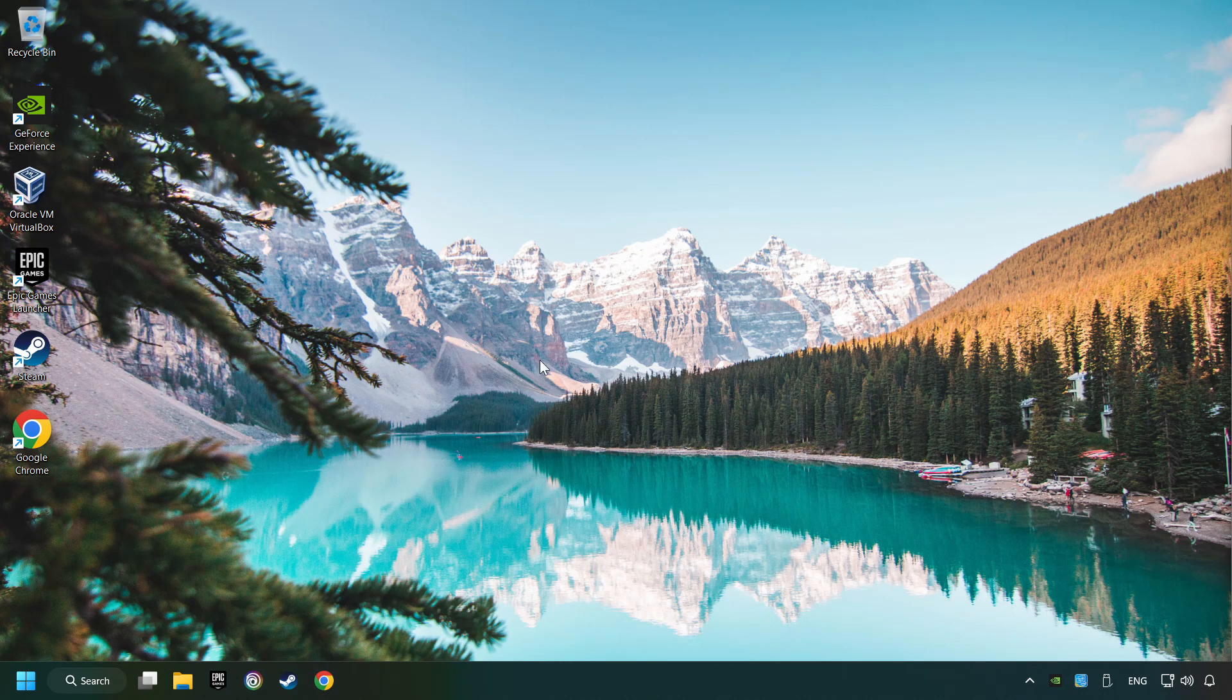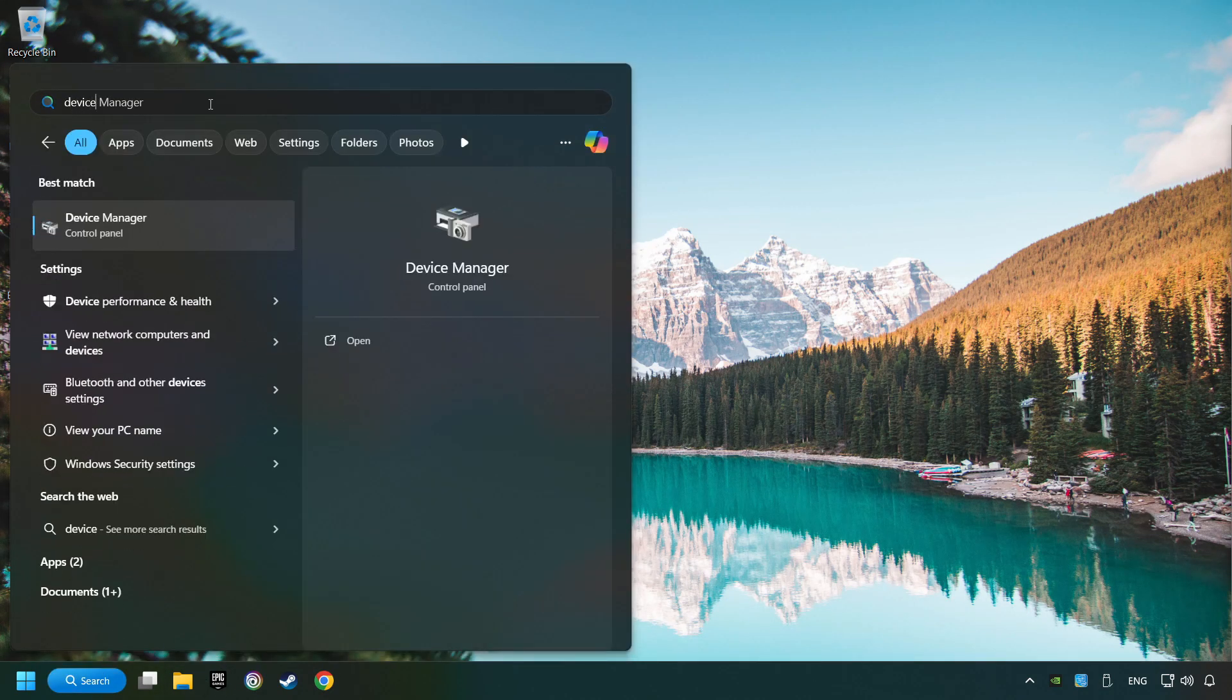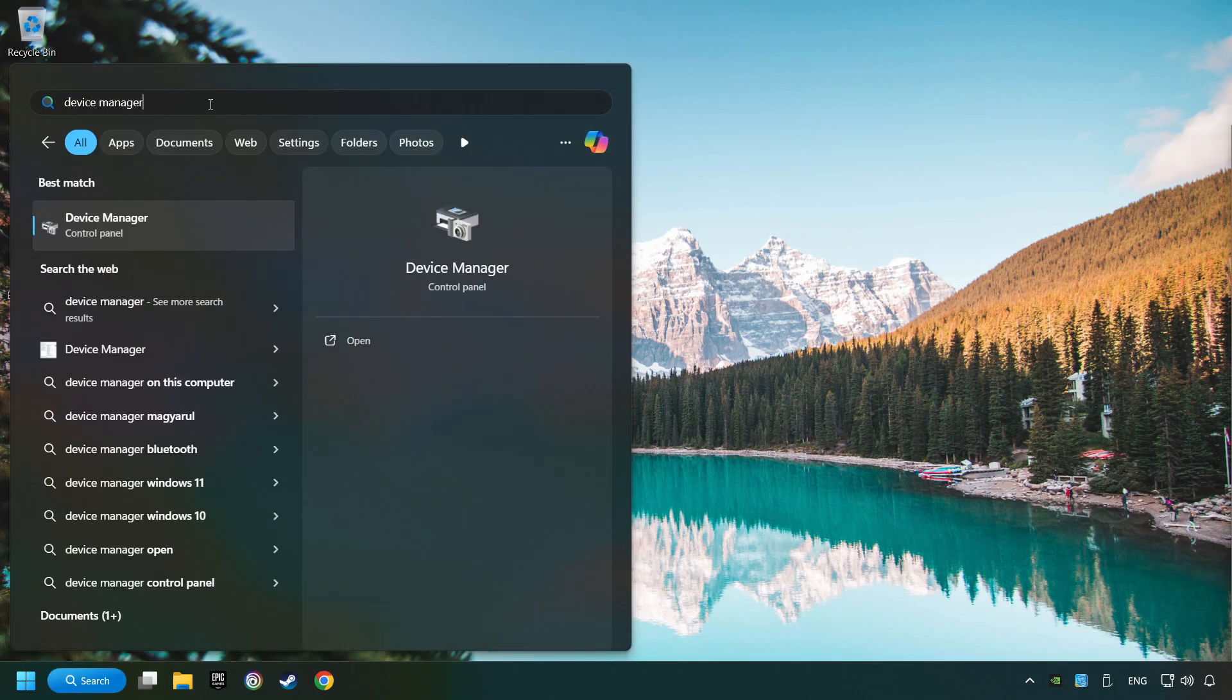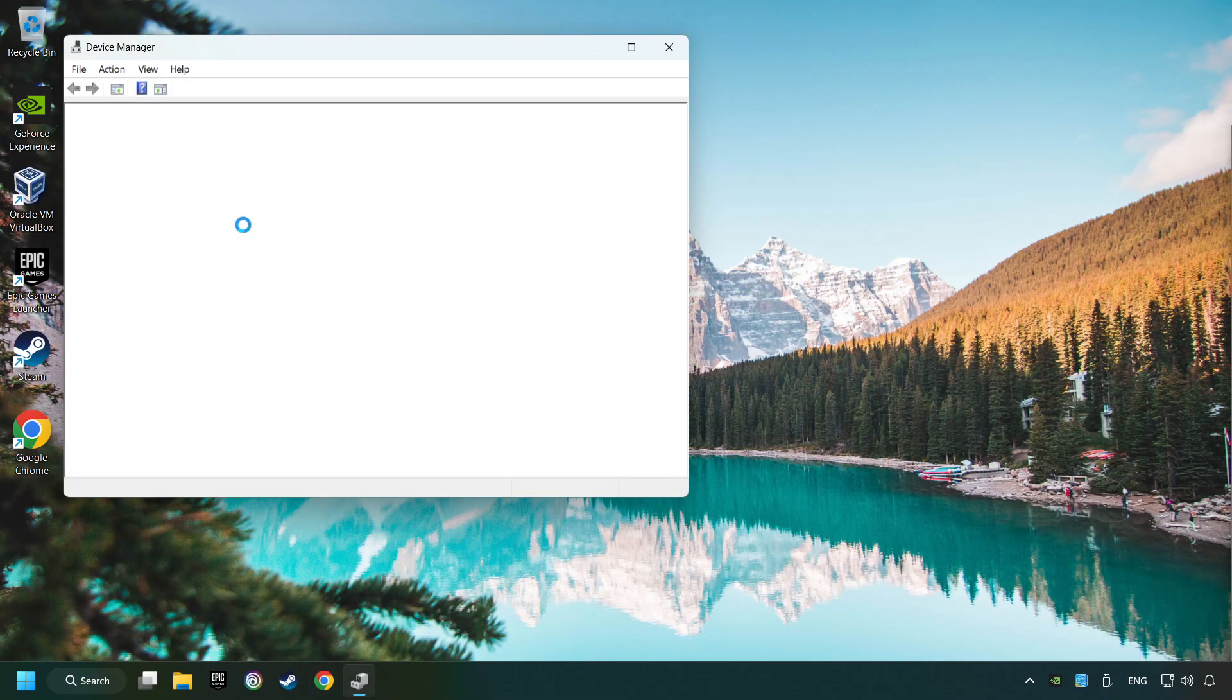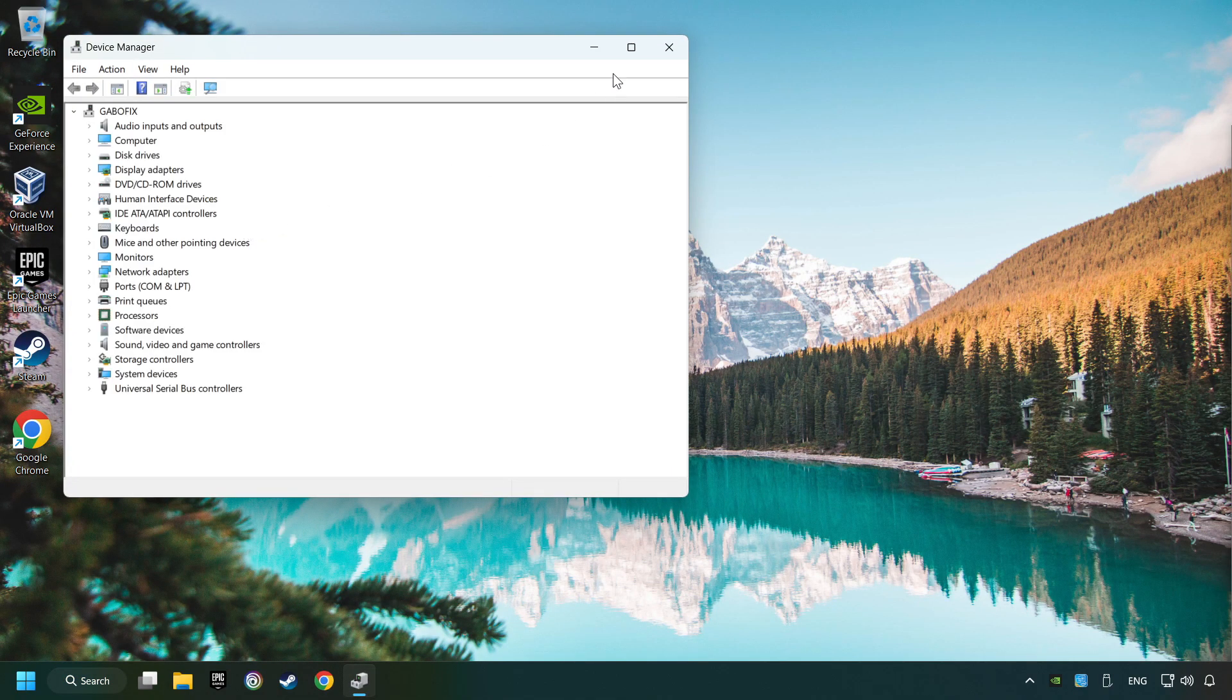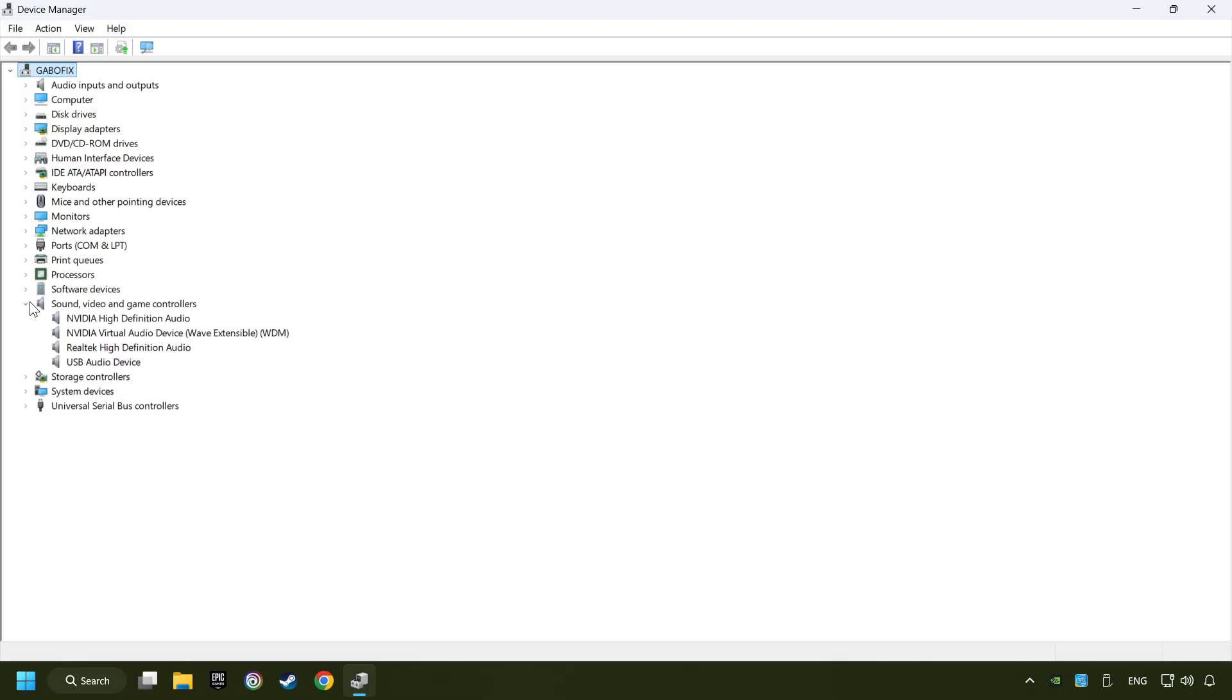If that didn't work, click on the search box and type in device manager. Click on device manager, then click on sound, video, and game controllers.